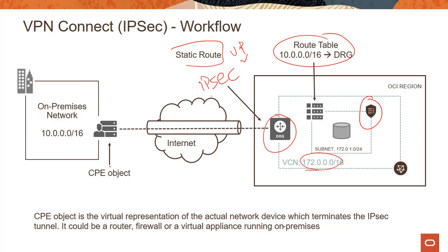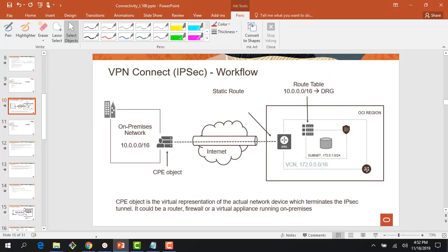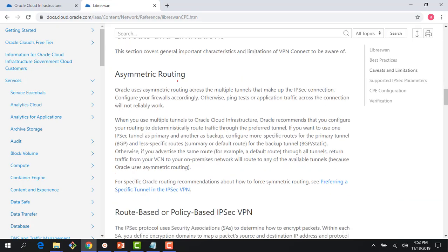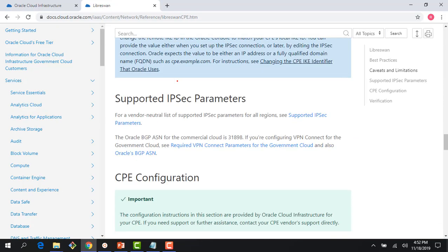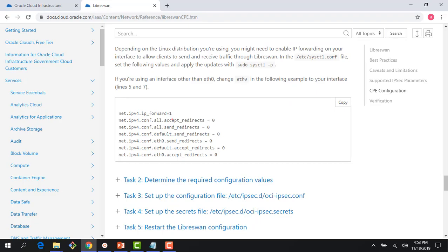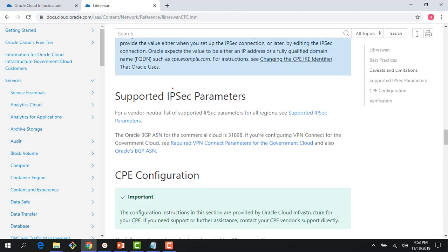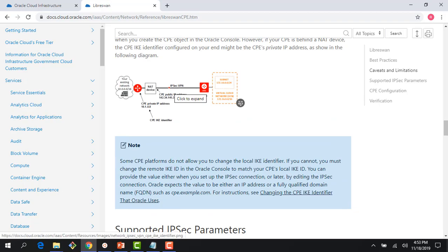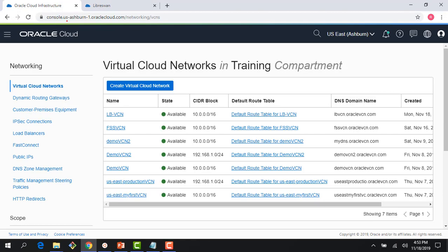For this setup, I am running the on-premises side in AWS. I have a LibreSwan VM installed in the AWS environment with the software configured, so I'm going to skip that part. If you want to follow along, there is documentation available. If you scroll down, it shows you how to set up LibreSwan and the configuration parameters to ensure your on-premises environment has all the requisite settings.